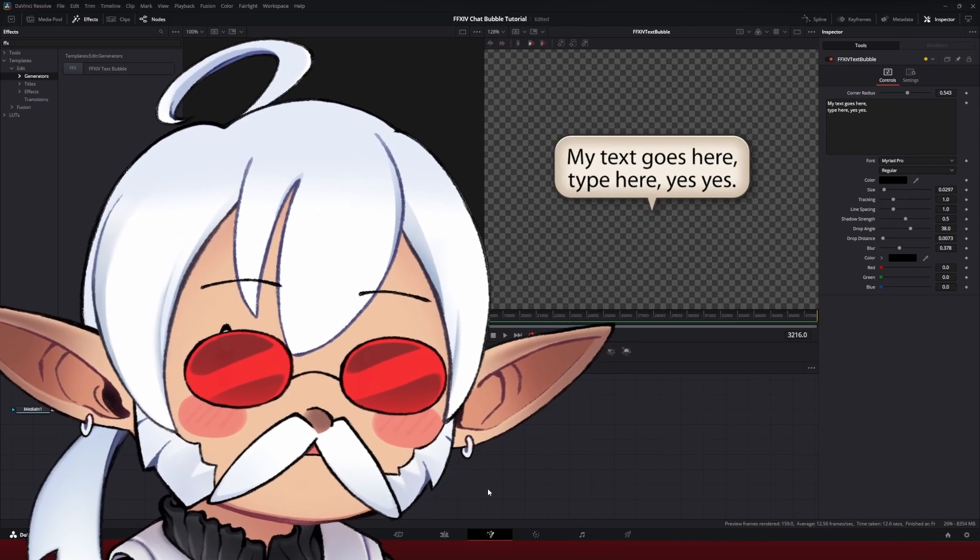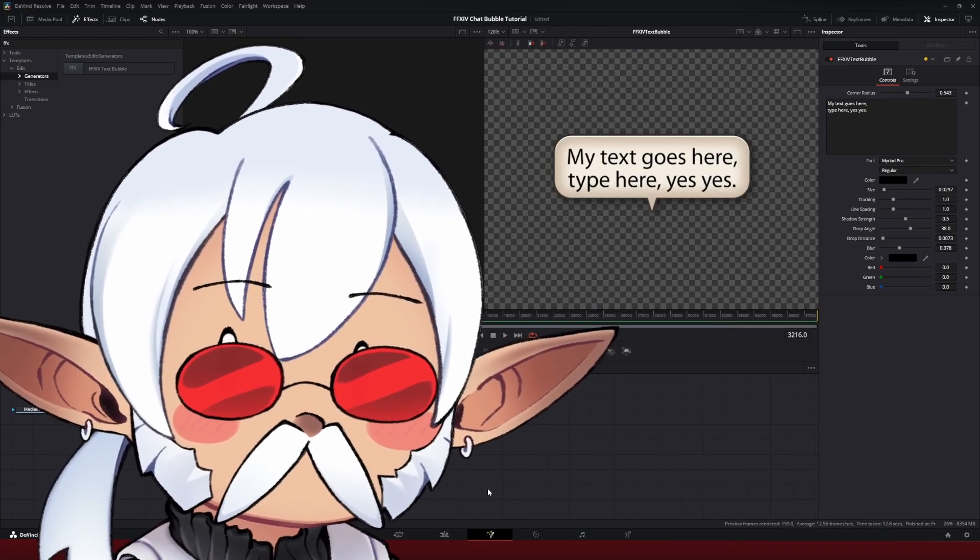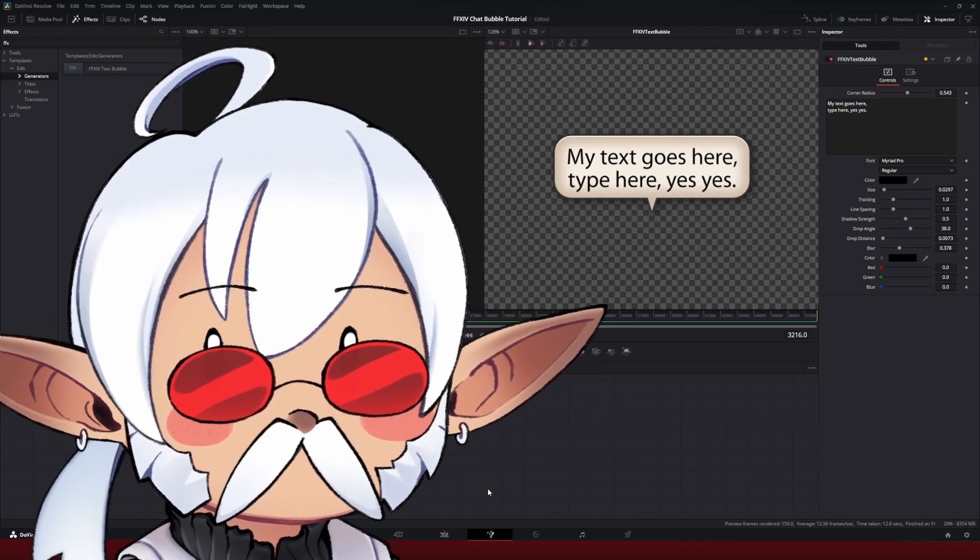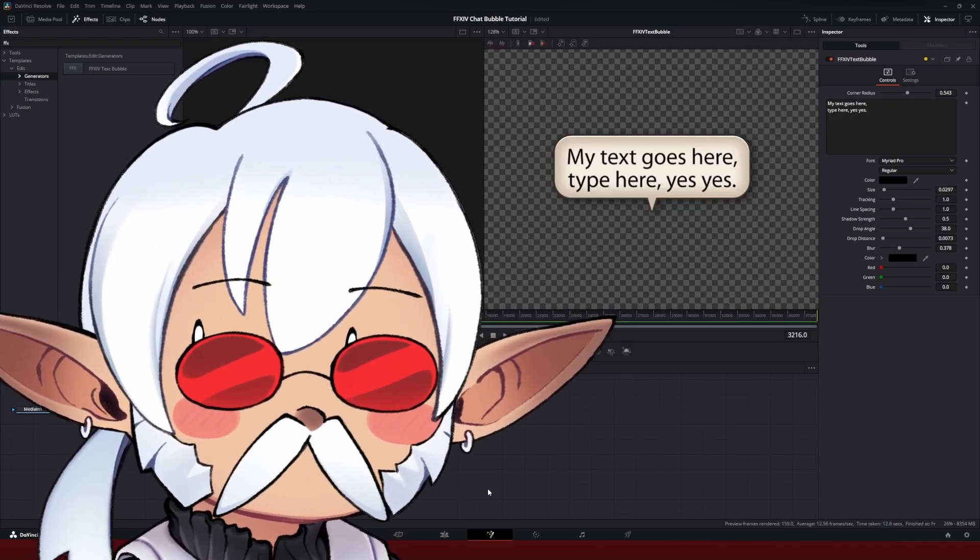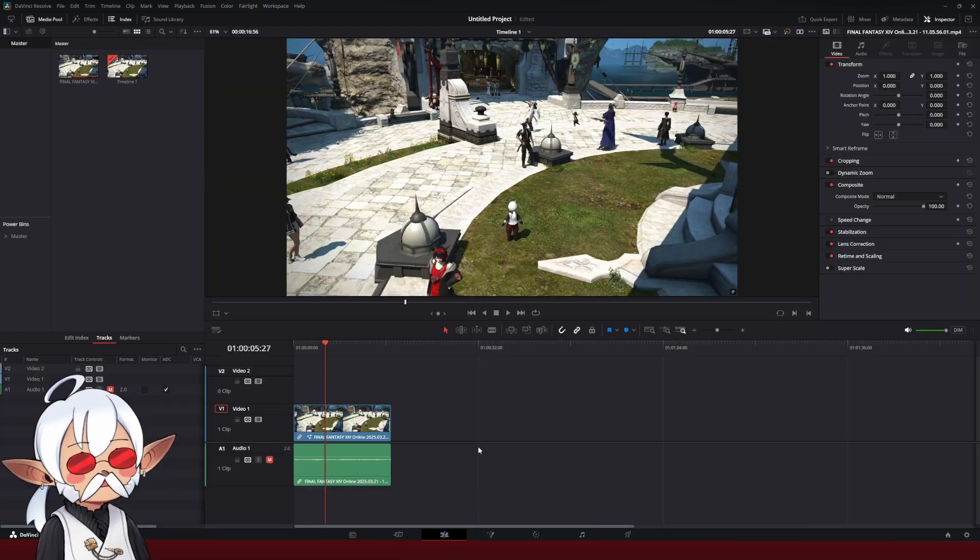Hello, I'm Denmo, and this is how to make your own Final Fantasy XIV text bubble using DaVinci Resolve.